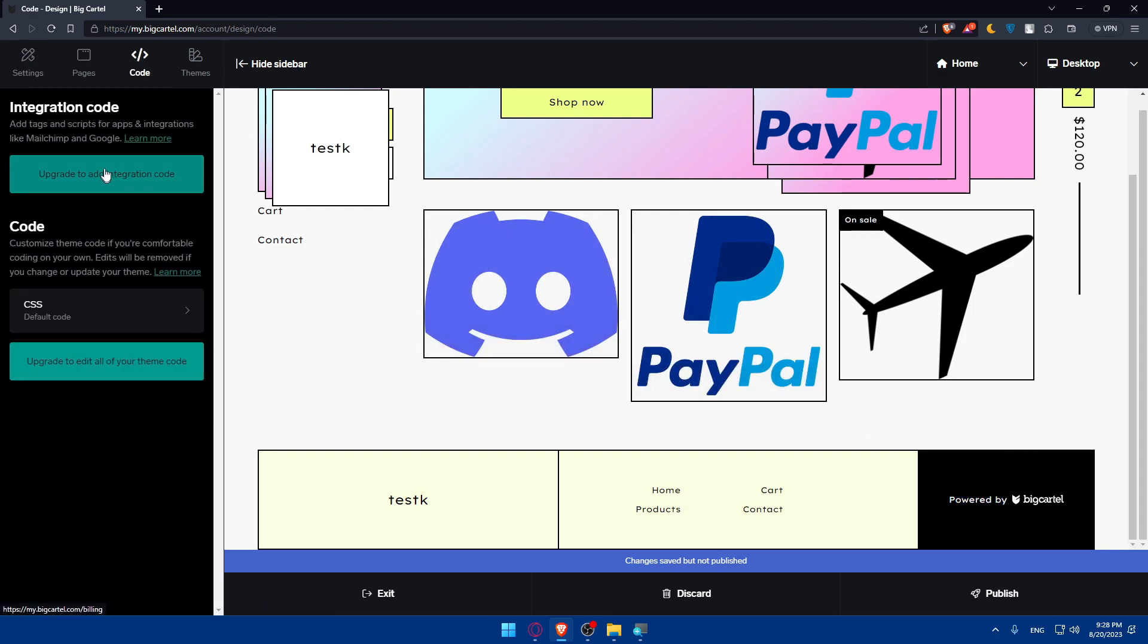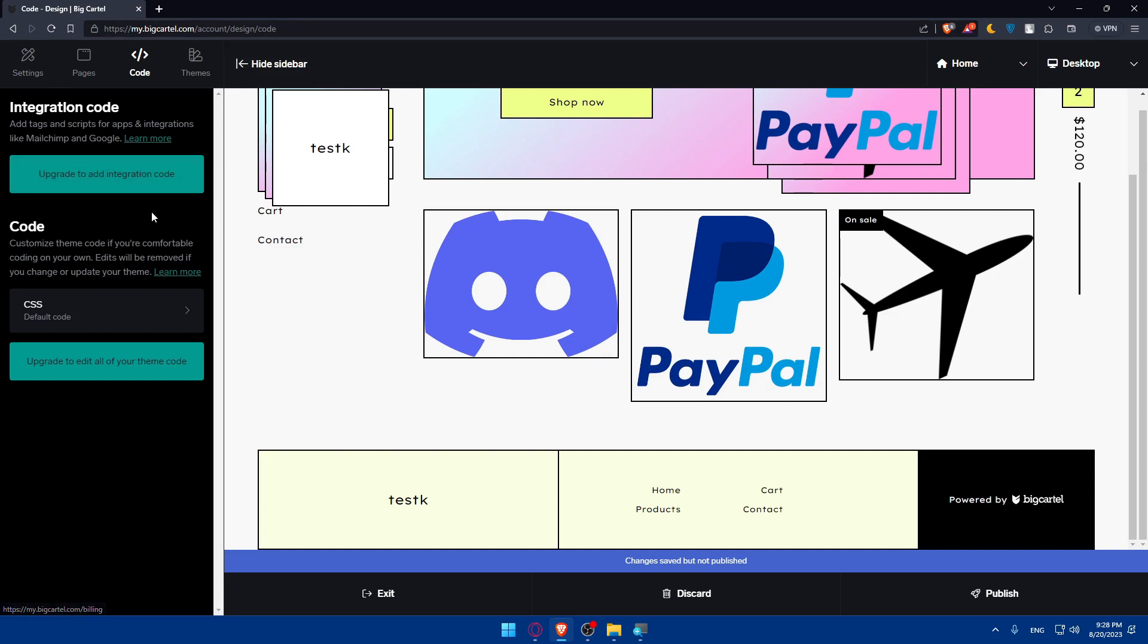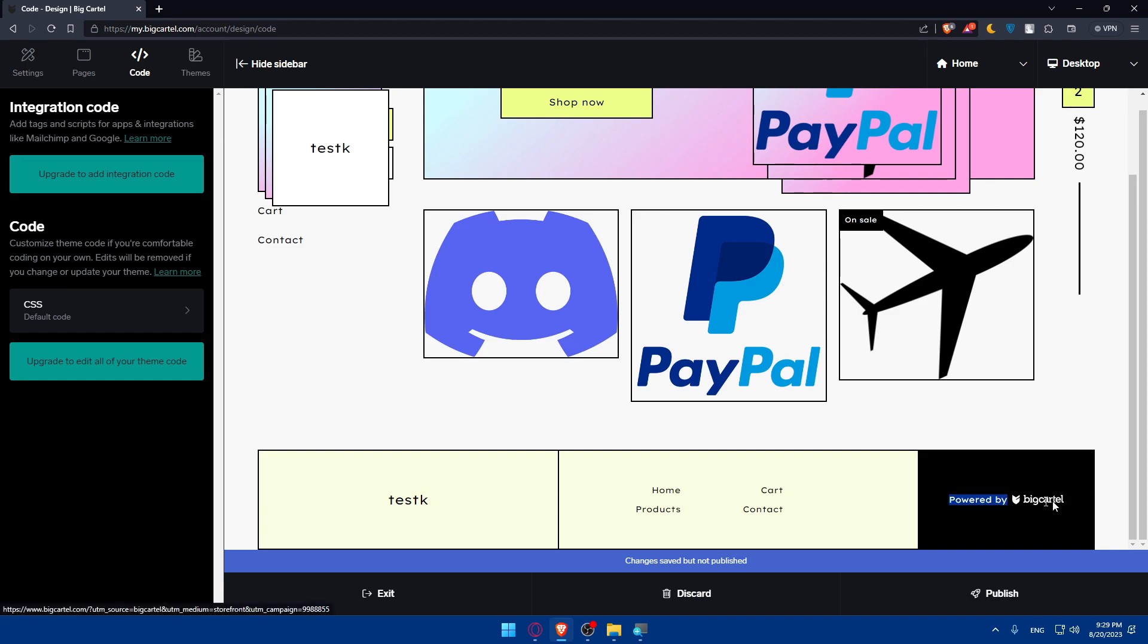You can even integrate a code to hide it if it's not possible with the premium. You can embed a code, but you cannot embed a code until you upgrade to a better plan. You can embed a code to cover this footer area that is covered by 'Powered by Big Cartel.' You can cover it with your logo or a picture depending on what you want. You can use HTML code or CSS code and you'll be good to go.